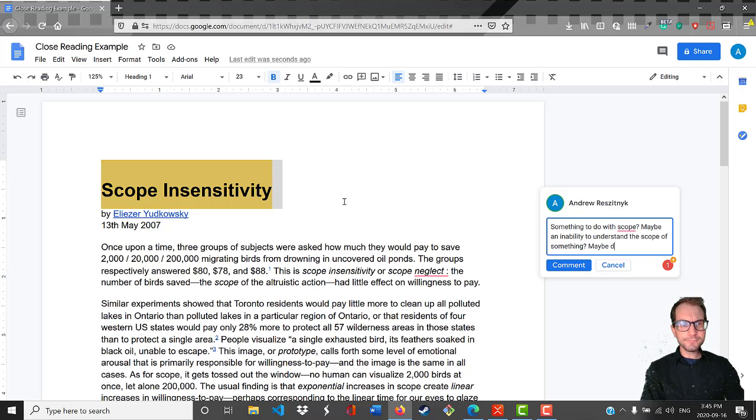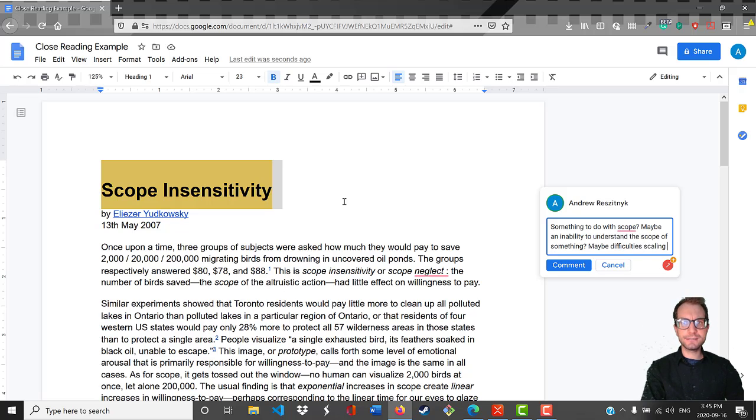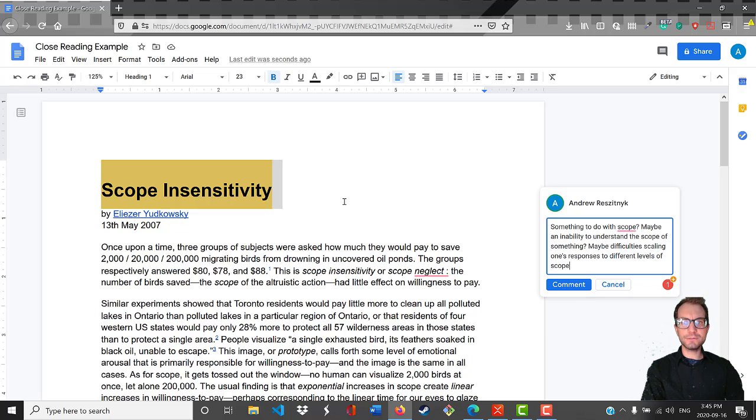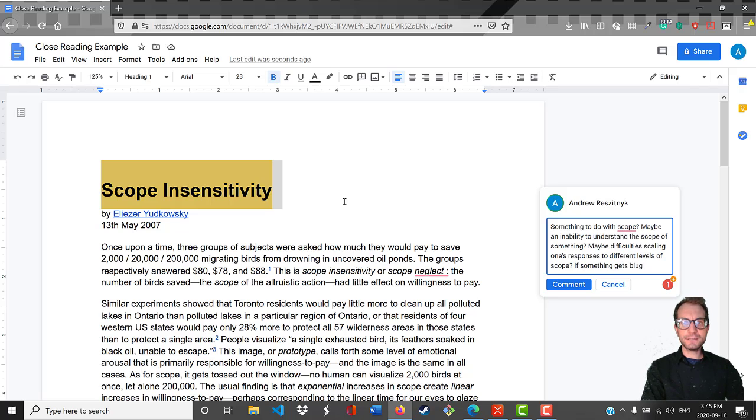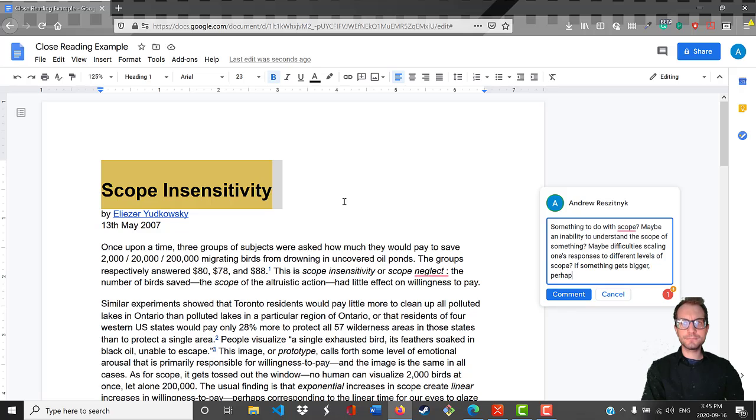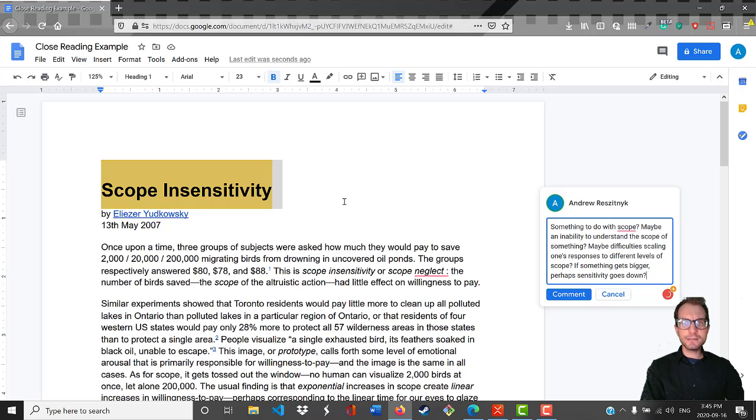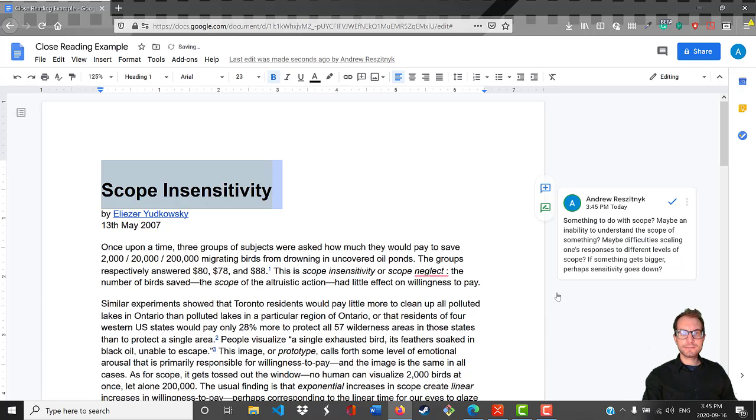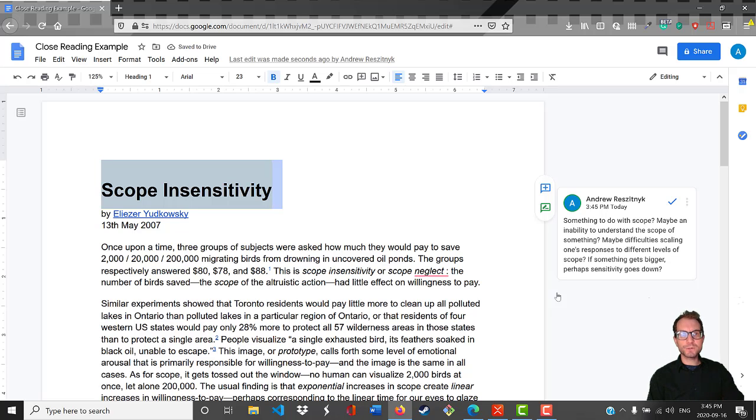So I'll just write: something to do with scope, maybe an inability to understand the scope, maybe difficulties scaling one's responses to different levels of scope. If something gets bigger, perhaps sensitivity goes down. These are just some of the thoughts that I have about what I'm expecting as the article carries forward. We'll see if my ideas here actually pan out.